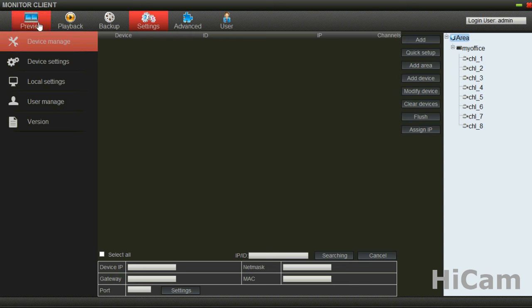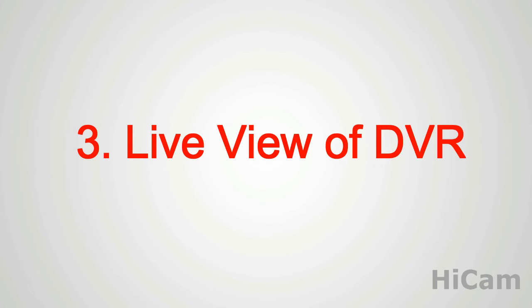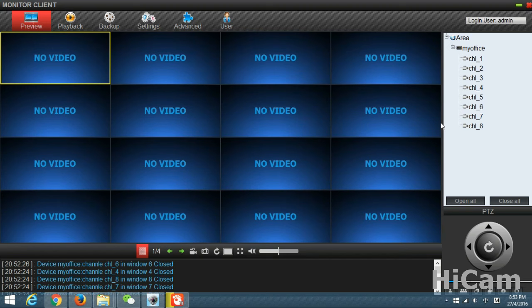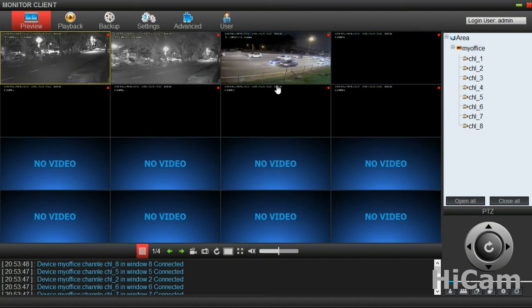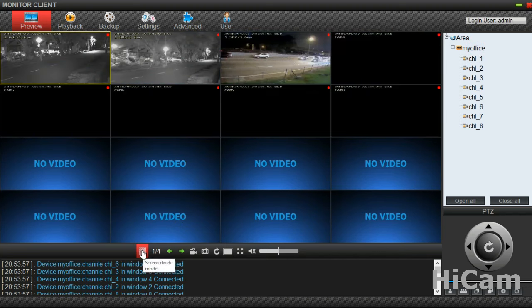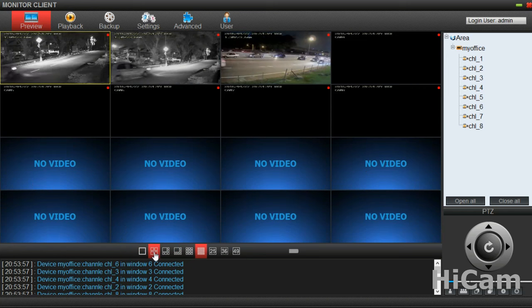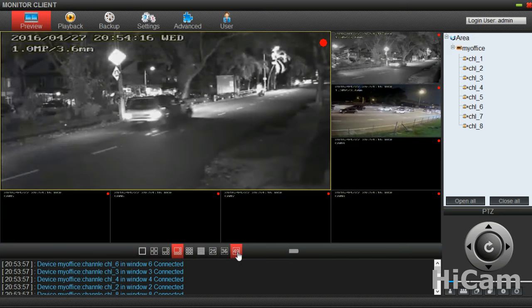To go to the live view preview, go to icon number one. My Office shows up here. Double-click on My Office to play the video. The video is playing, and we can double-click to stop and play it back. We can also change the split screen — we have 16 split screens, so we can change it to 4, to 8, and the maximum is 49.